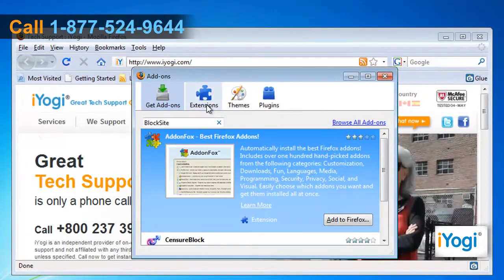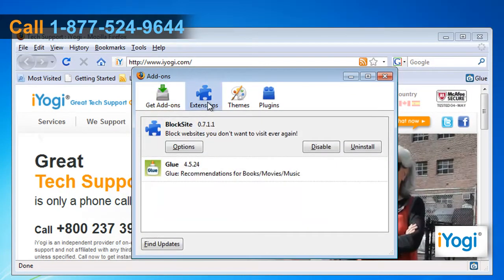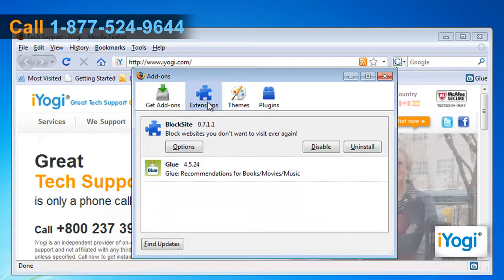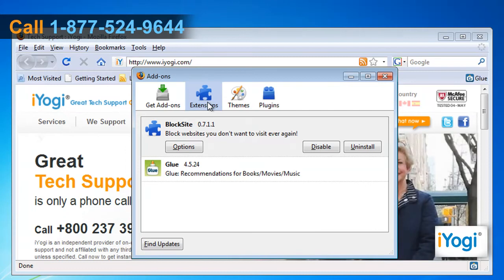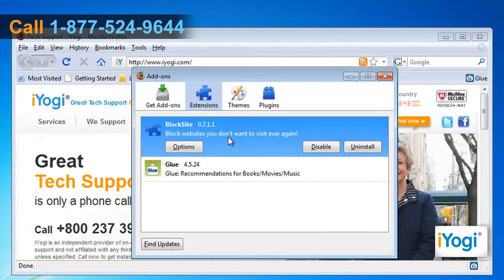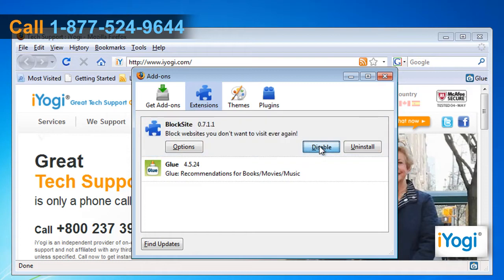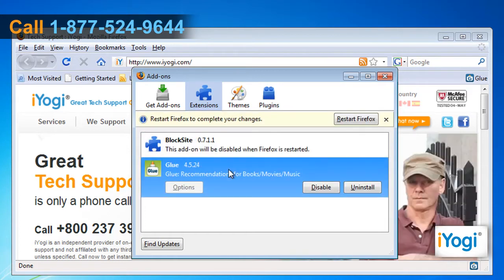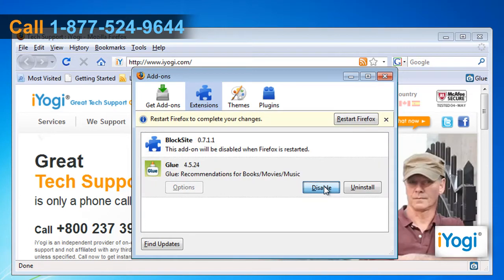Click on the Extensions tab and it will display the list of add-ons installed in Firefox. Select the add-on from the list you want to disable and click the Disable button. Repeat the process to disable other add-ons from the list.